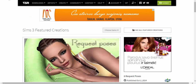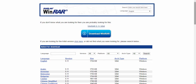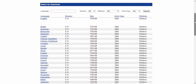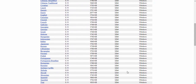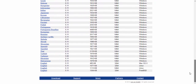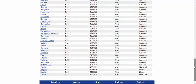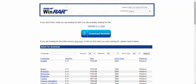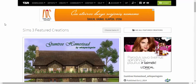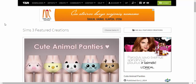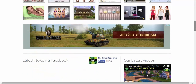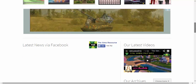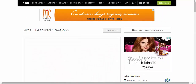The first thing you'll need to have is WinRAR. I'm going to put a link in the description below so you can download it. When you're on The Sims Resource and you want to download something, here's what you do.